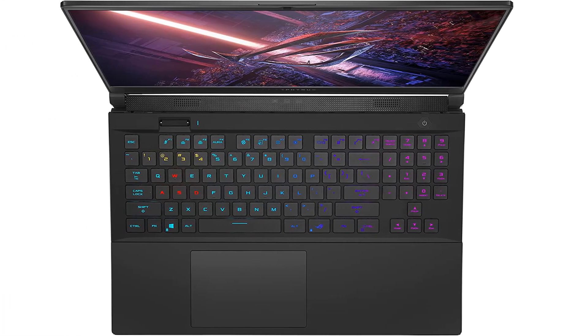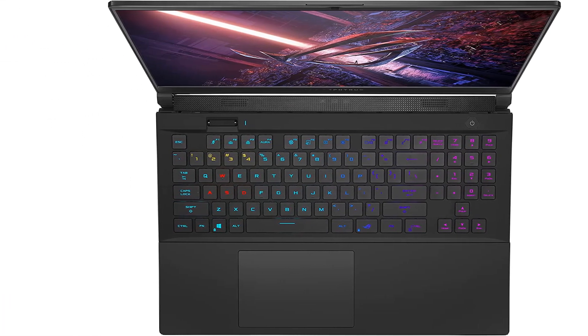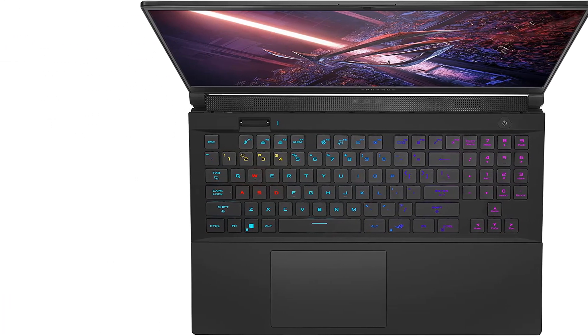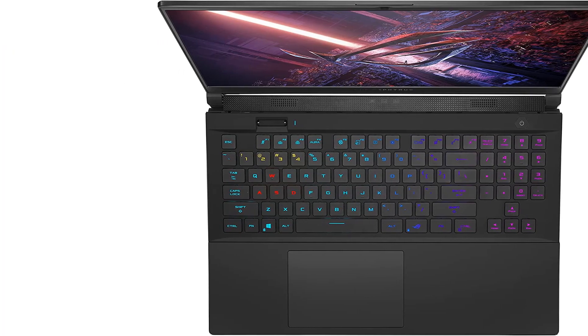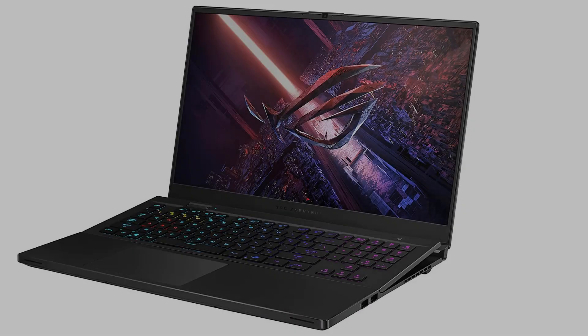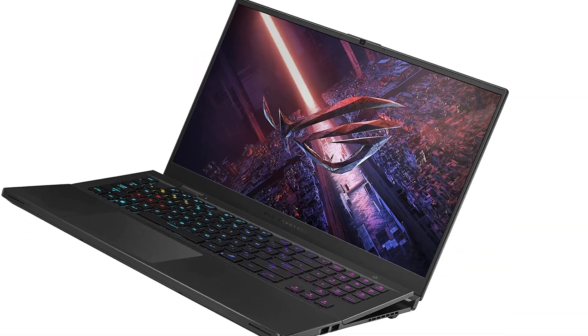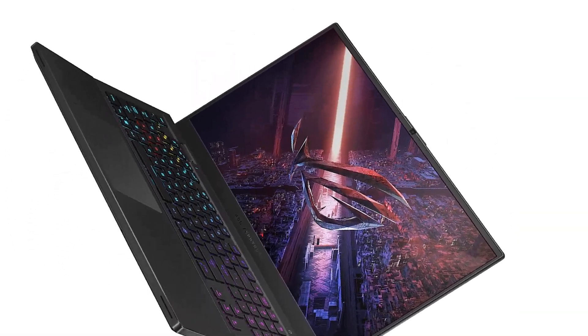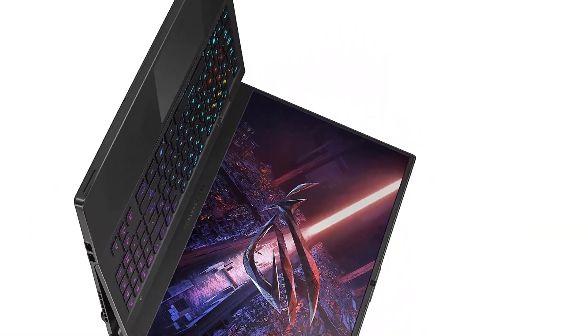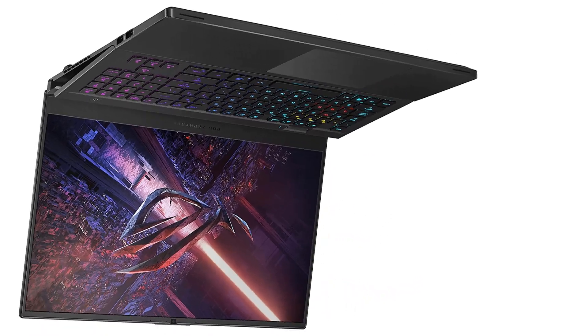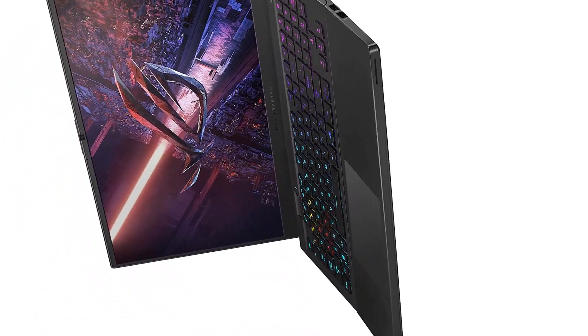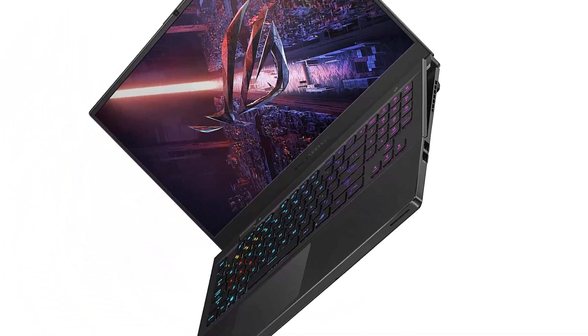The rugged all-metal chassis, 6-speaker sound system, and customizable keyboard really add to the premium experience as well. However, you're going to pay out the nose for it.